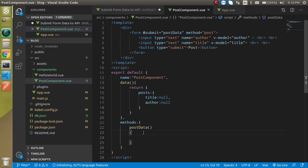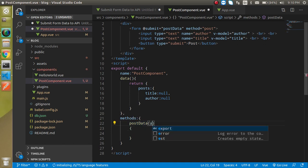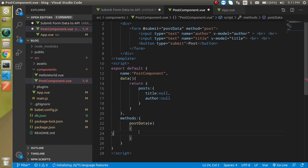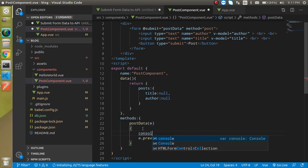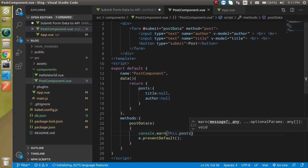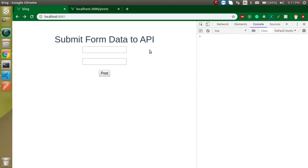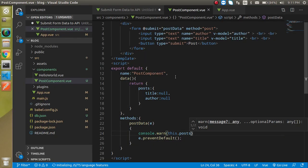Whenever the form is submitted it will reload the page. To stop the reload, use e.preventDefault inside the postData function. Then console.log 'this.posts' so we can inspect the complete post data before submitting to the API.